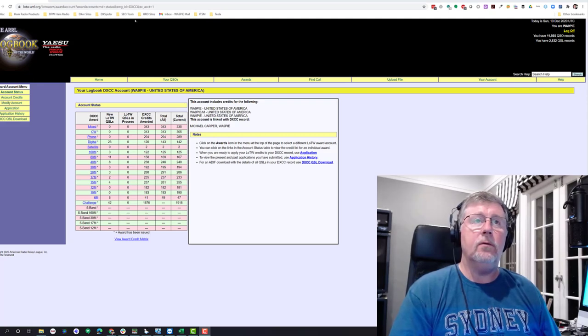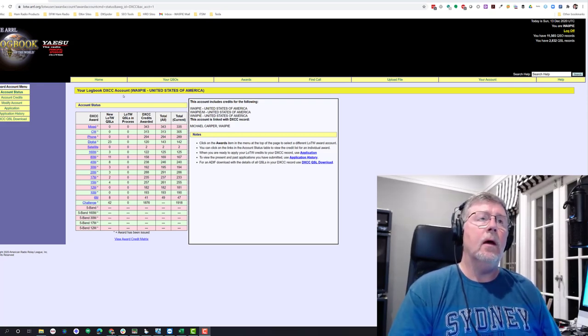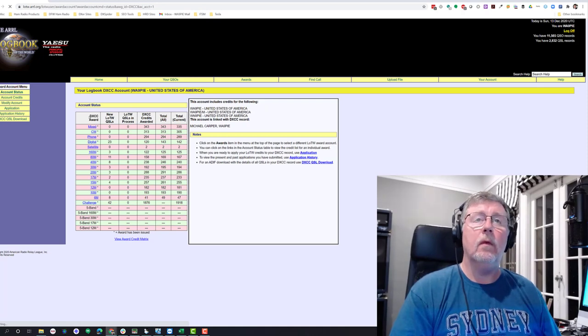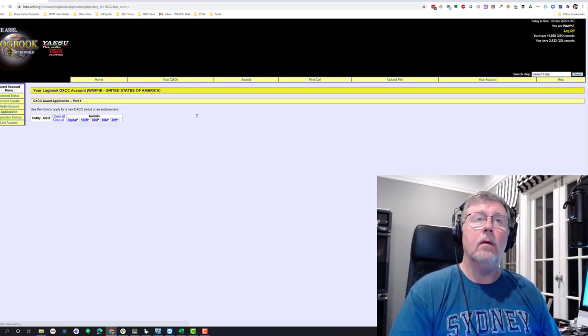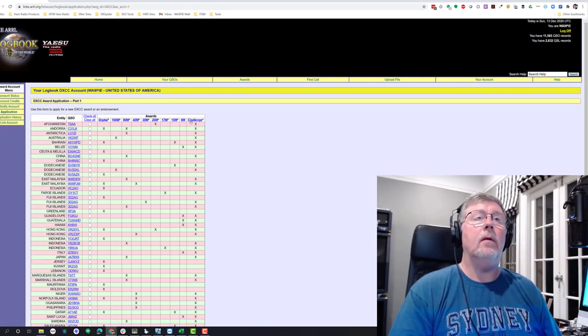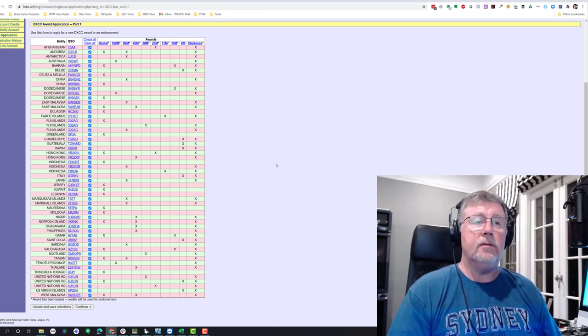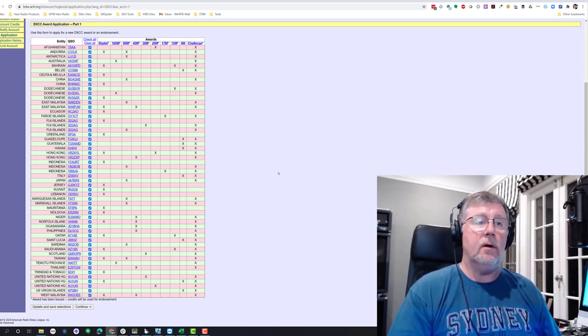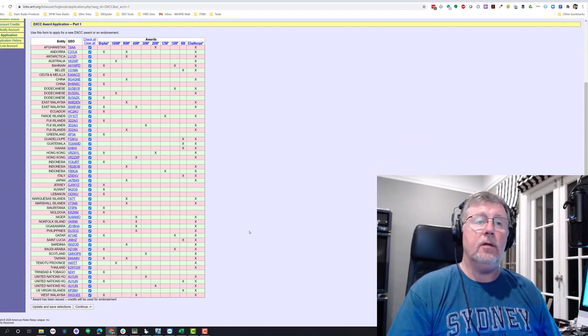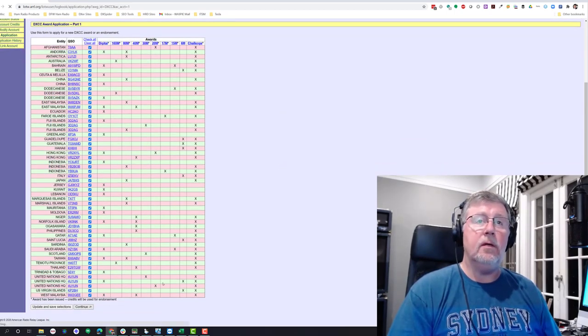Now that I get to this total screen, I'm going to make an application. And I'm going to check all. So it's basically going to take all the ones that are waiting for me to take action on them. Click Continue.